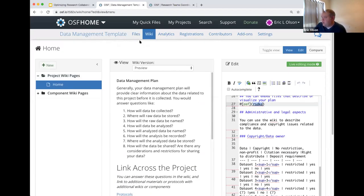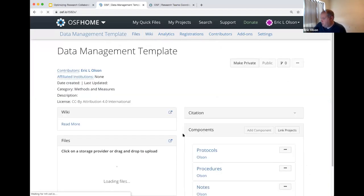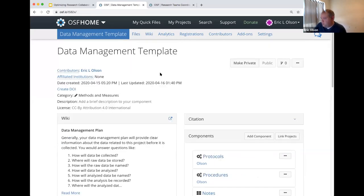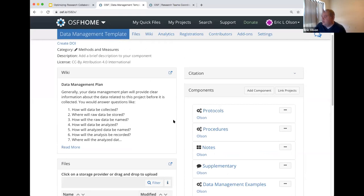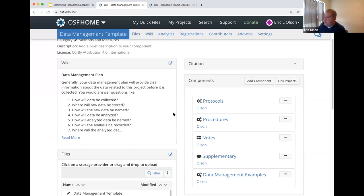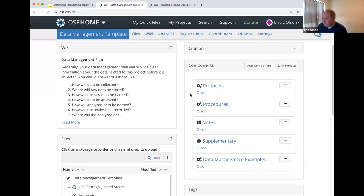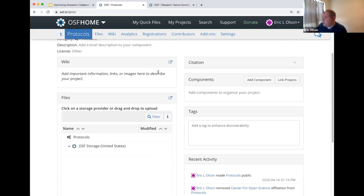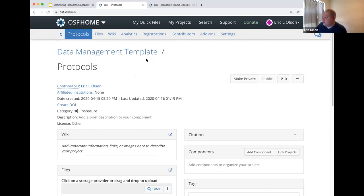Let me go back to the project itself and look at the different components. Just to provide a sense, you could guide researchers to create a plan that has components — instead of dumping all of their data or resources relative to how they're going to collect and store their data into one place where it's difficult to discover any of that material, they could have separate components for each particular area. For their protocols it can have its own component, and for their notes. Each of those components will have all of the same features as an OSF project — their own wiki, the ability to add components, contributors, the same as we've seen with the projects.